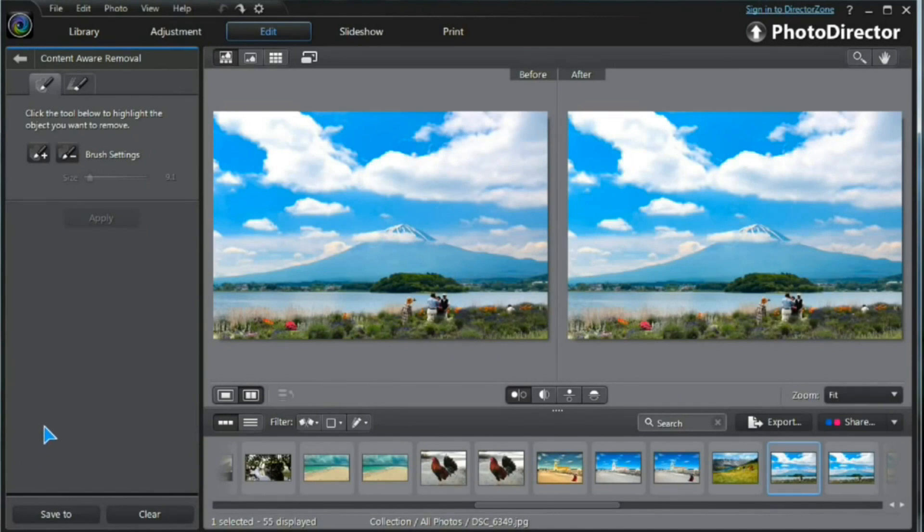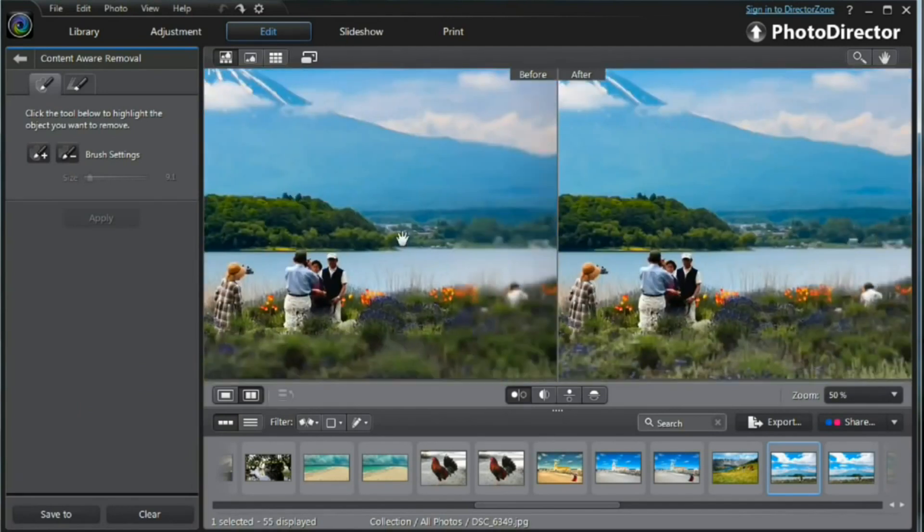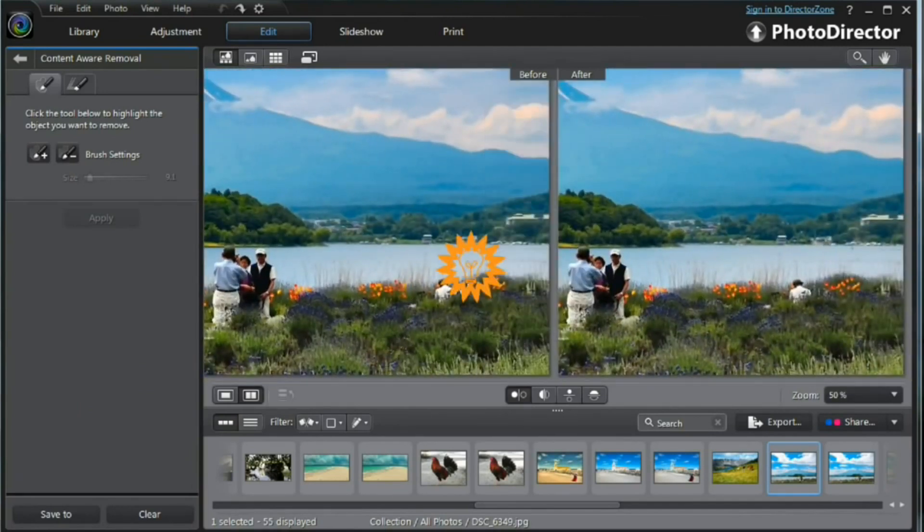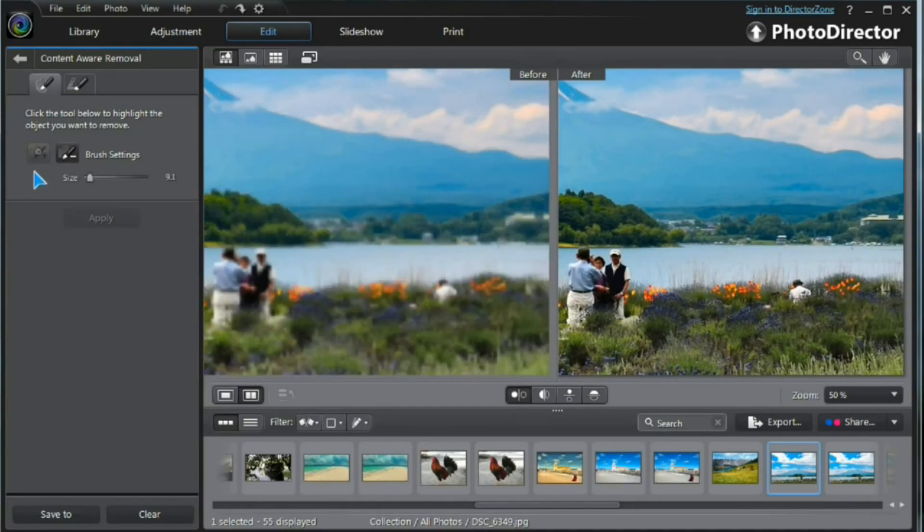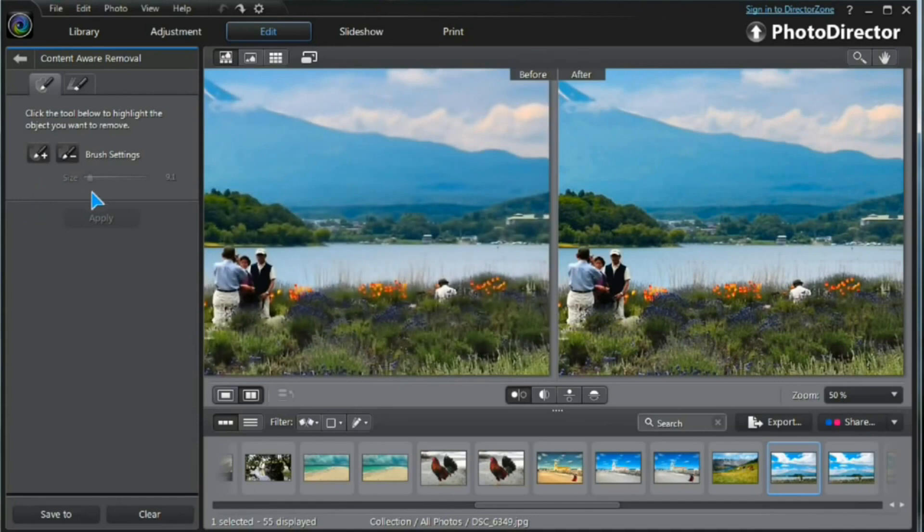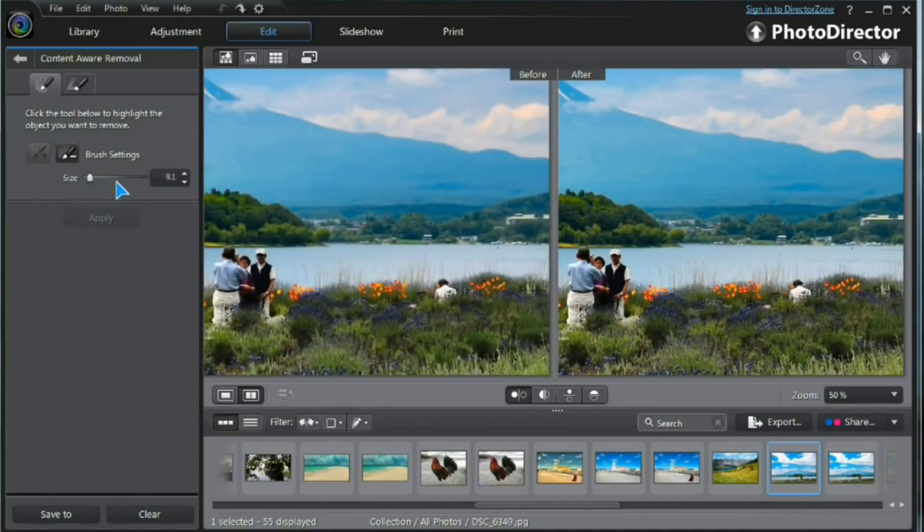So now, same thing again with a nice family photograph. Unfortunately, it's spoiled by a guy crouching here. Let's see if we can remove him. Select a brush. Make sure of the size. It's going to be fairly small, maybe around 9.